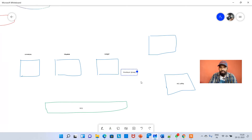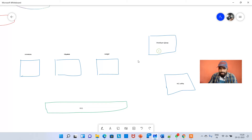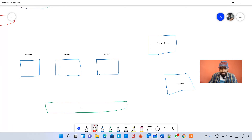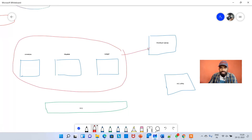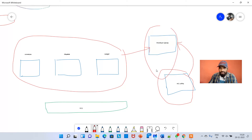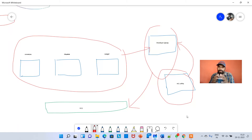Inside this developer group, I'm going to put all three users. Then I'm going to give the EC2 policy access to this developer group. So whoever is in the developer group will be able to access EC2. In a nutshell, that is what I'm going to do.